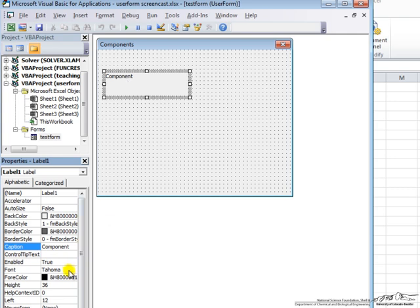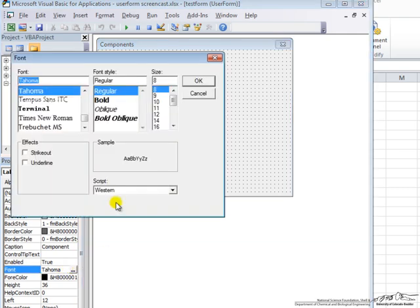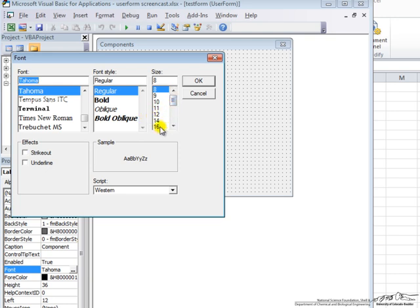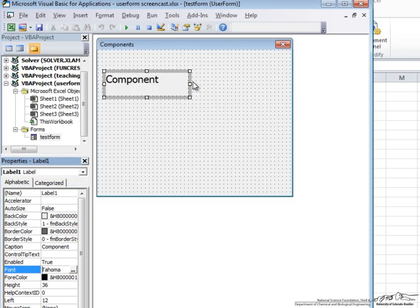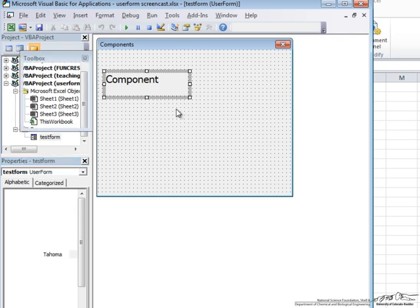That's a little small for my taste. So let's go down here to Font. Click on this. And you will see that all the font properties you could want are there. So let's change the size to 16 and say ok. And there we have a component label.